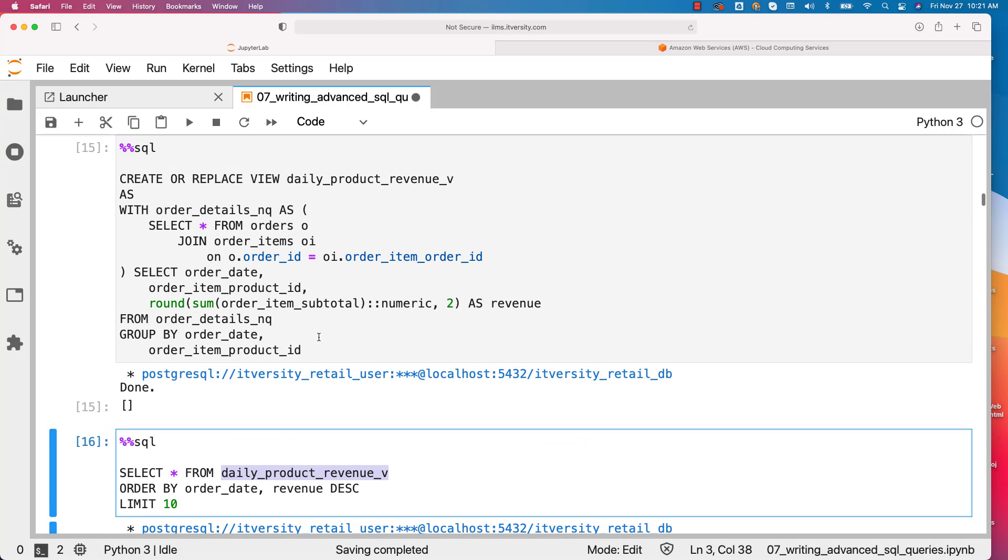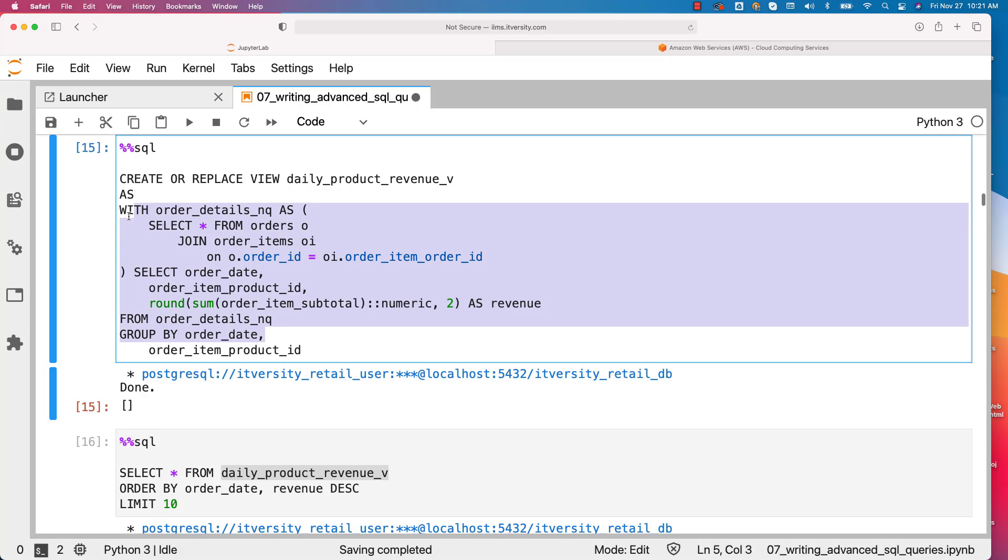The view logic is this one, which contains the named query. The PostgreSQL engine will take care of generating the explain plan for this query and get the results in an optimal fashion. However, we will understand more details about the explain plan. What are the side effects of using views versus named queries versus direct tables and all those things in performance tuning techniques module.